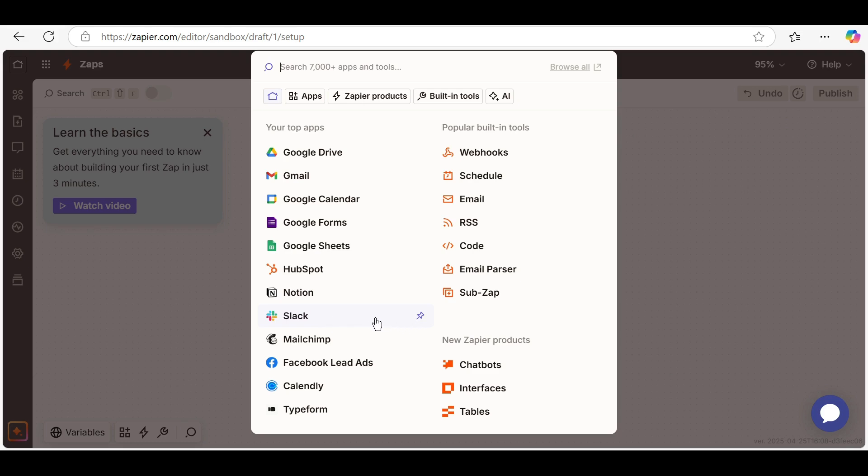Not sure where to begin? Use Zapier's pre-made templates. Just search for your apps and pick a workflow. Customize it to fit your needs and you're good to go.